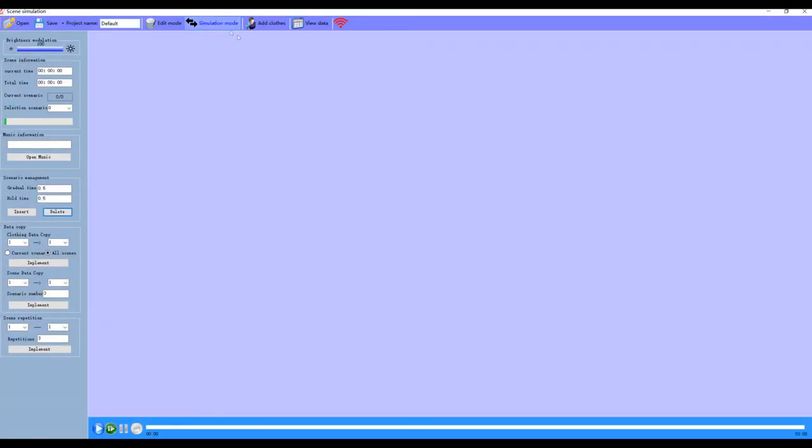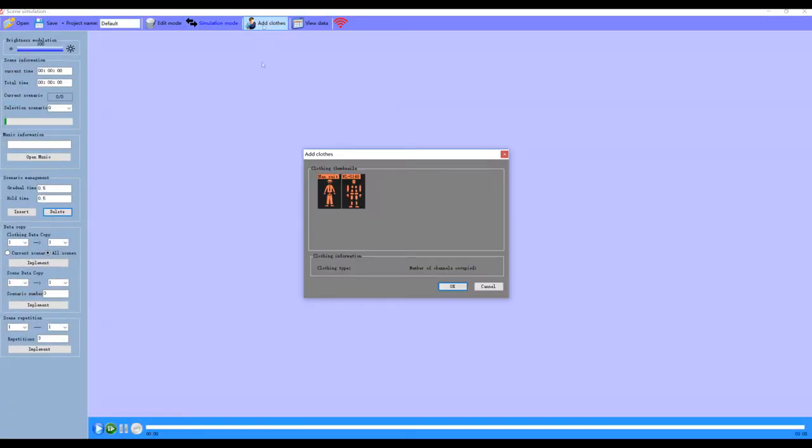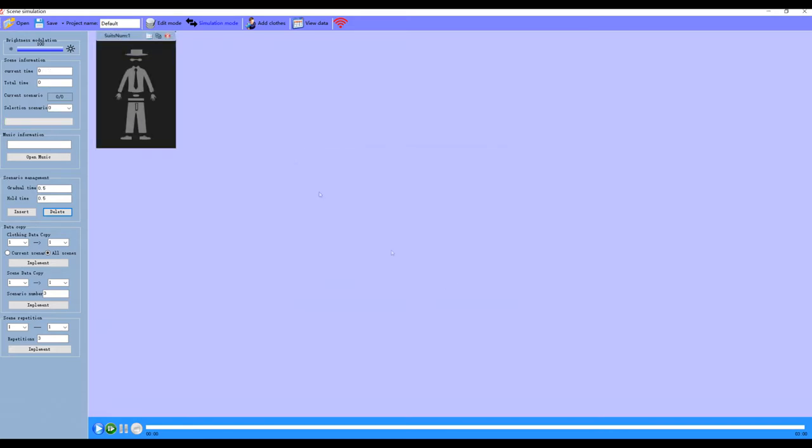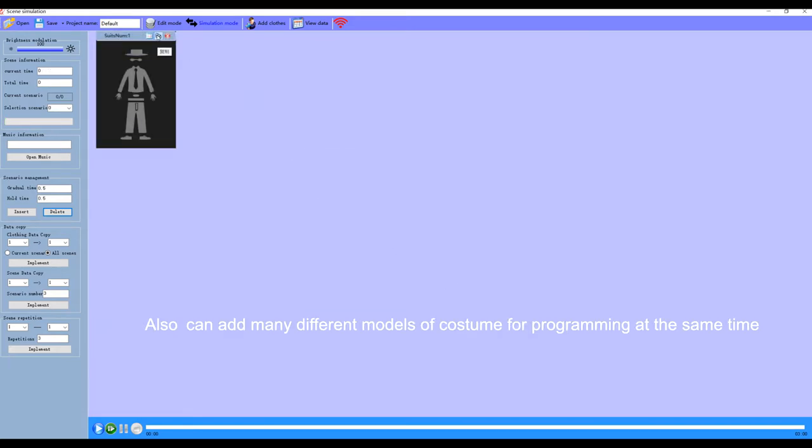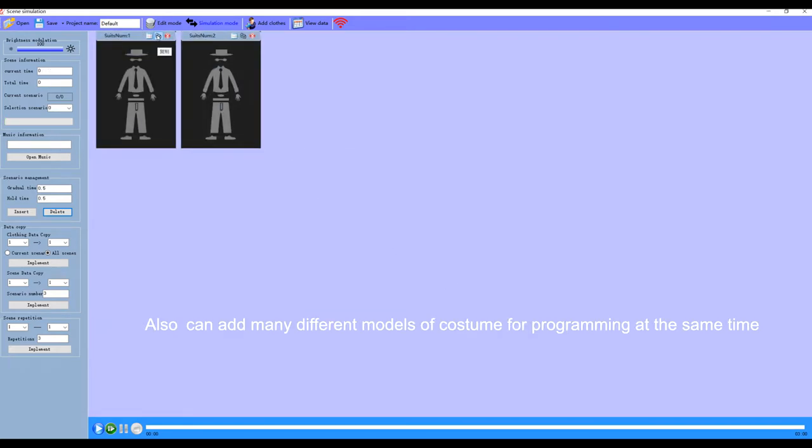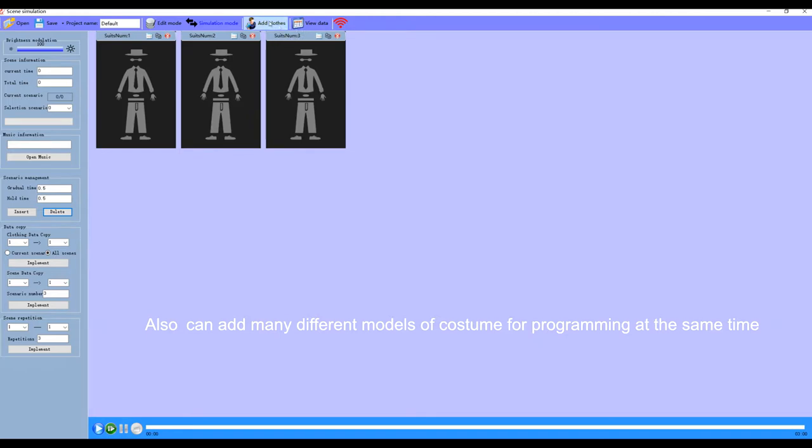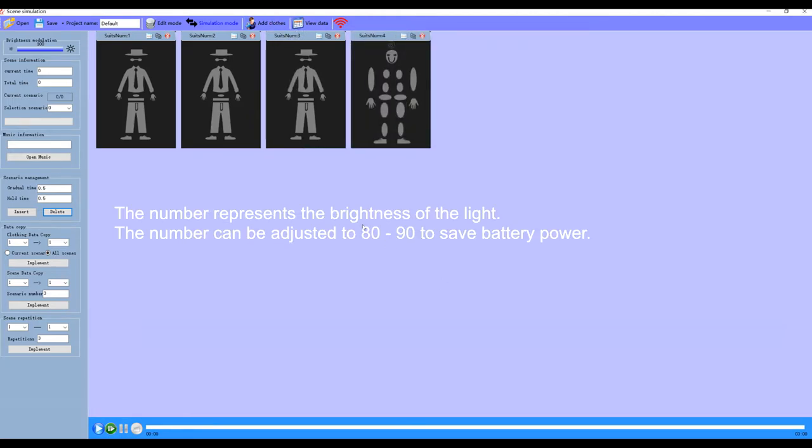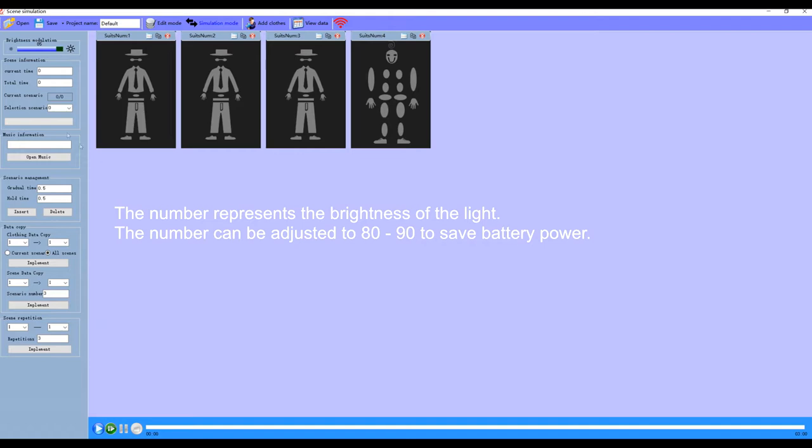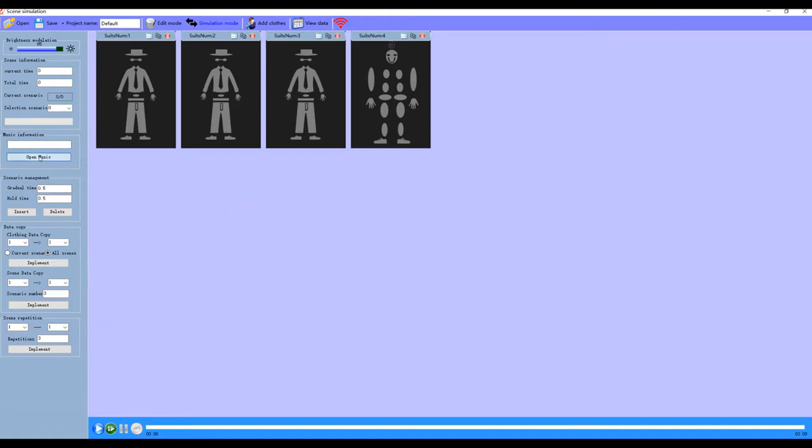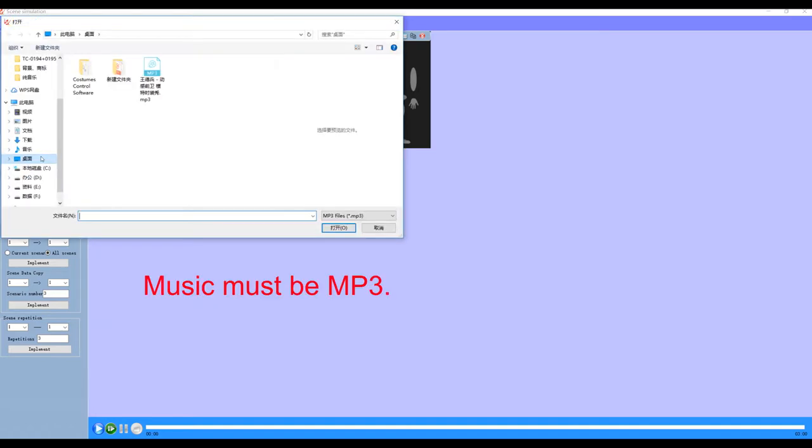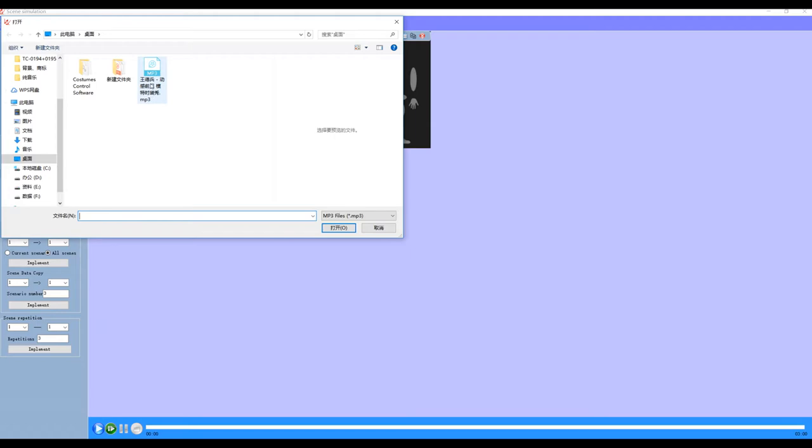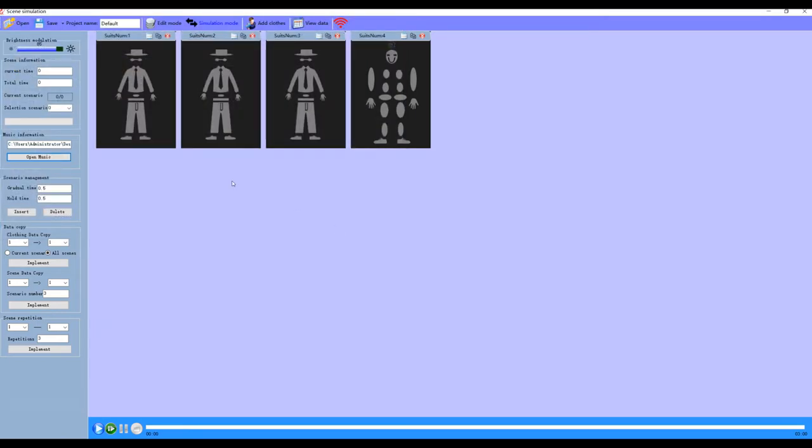Click here to add a costume. If you have more than one costume, you can click here to copy, or you can add many different models of costumes for program at the same time. Here is to adjust the brightness of the light. We can turn down the numbers to save battery power. Click here to insert music, which must be MP3.